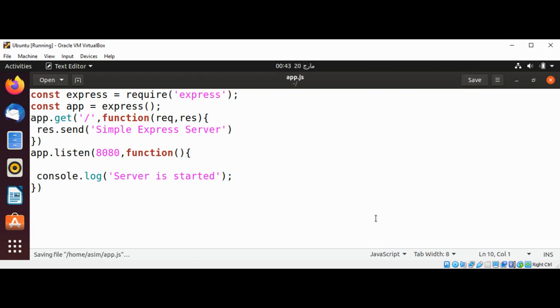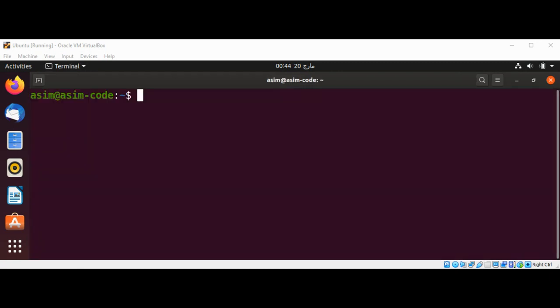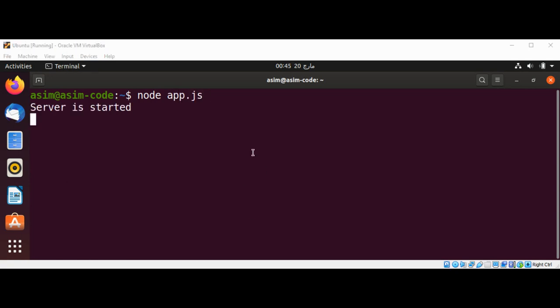Save it and now we can start our server by typing node app.js and hit enter. You can see the message 'Server is started'. Now I'm going to open a browser and access our server from the browser.